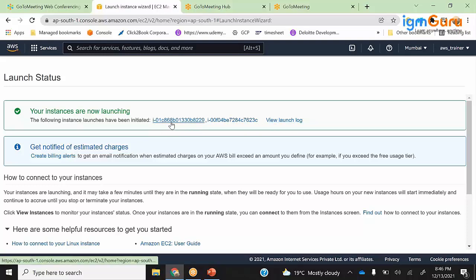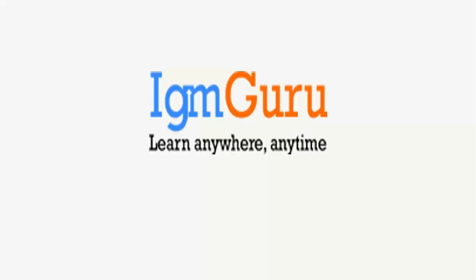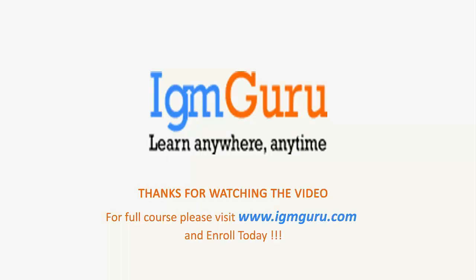There are two machines which came up. Thanks for watching the video. For the full course, please visit www.igmguru.com and enroll today.